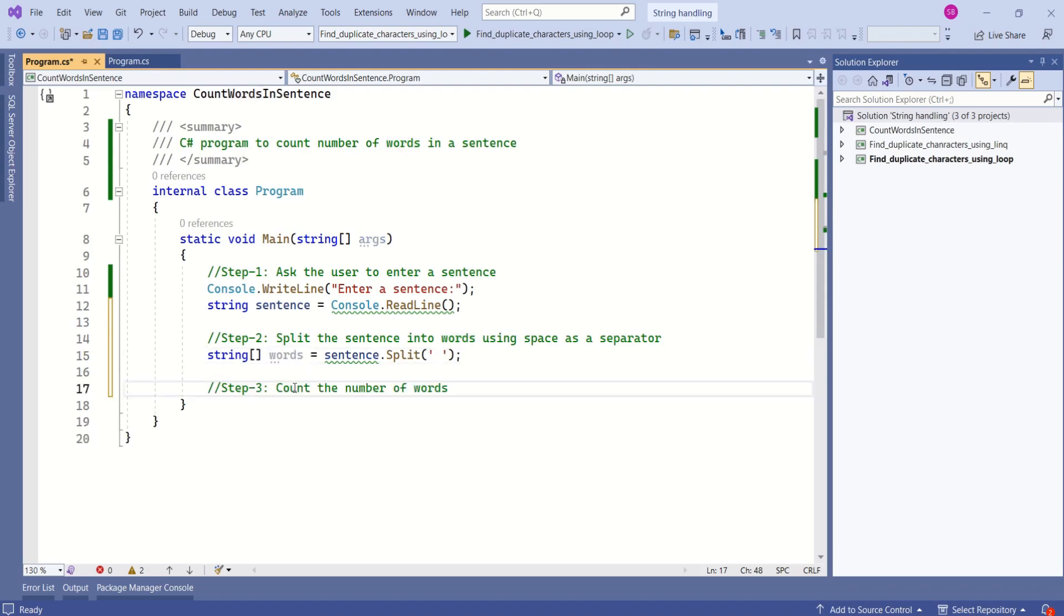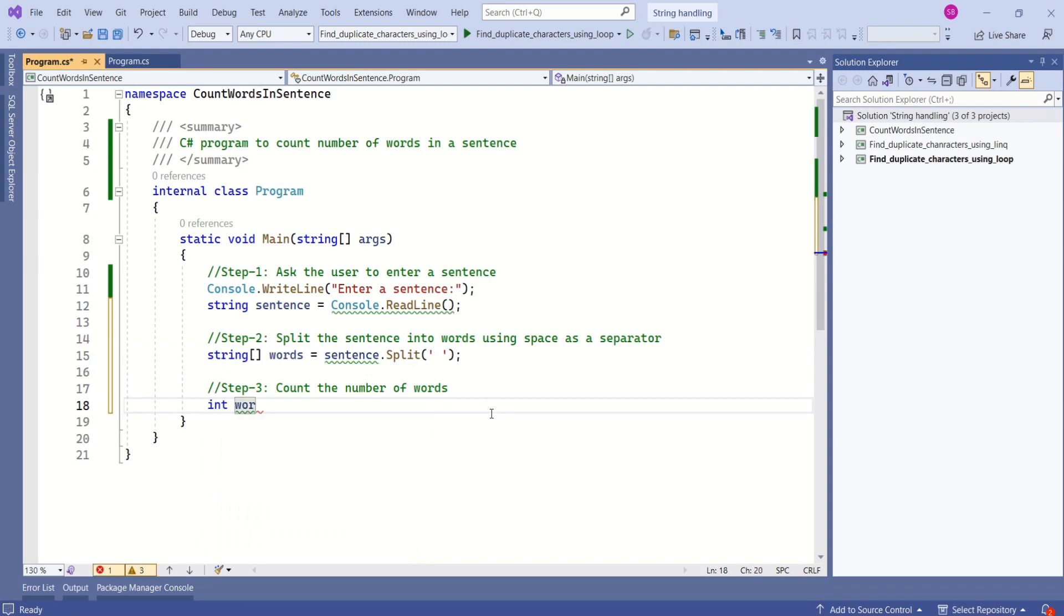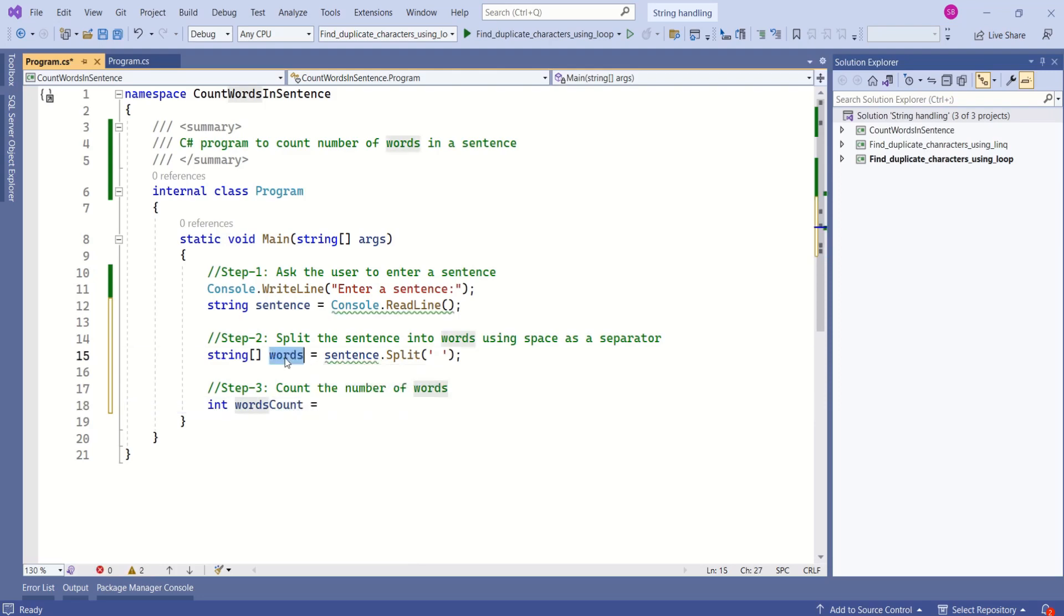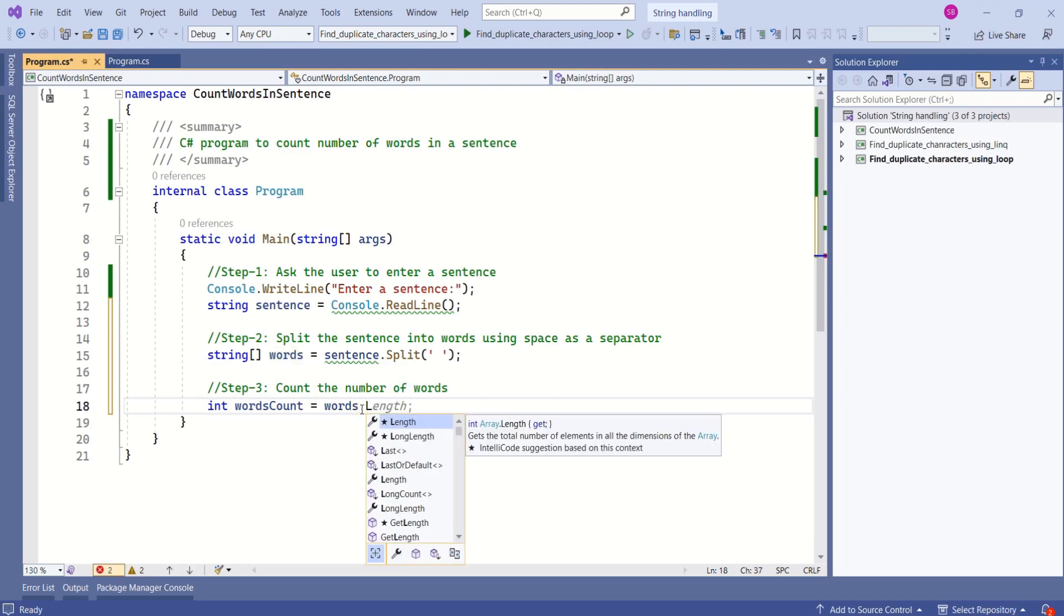Next step is to count the number of words. Let's declare a variable, integer type variable and name it as words count. This words array has number of words. Let's use that and use length property.